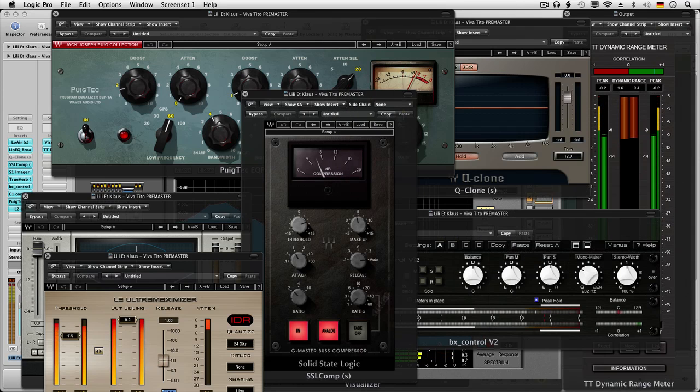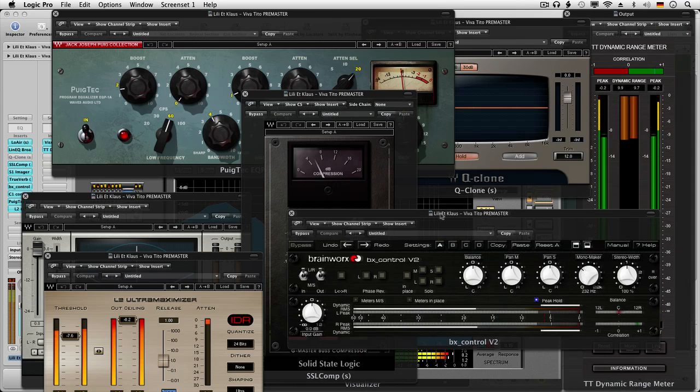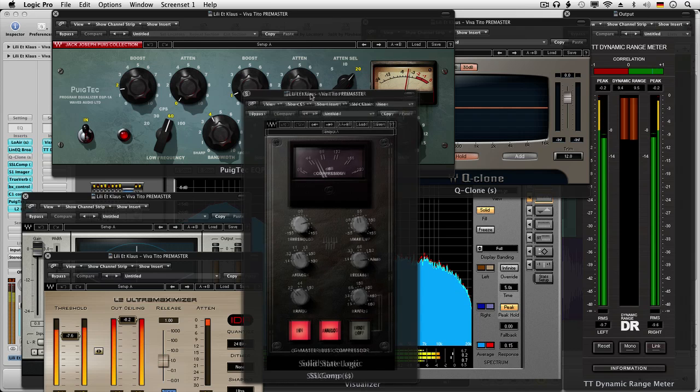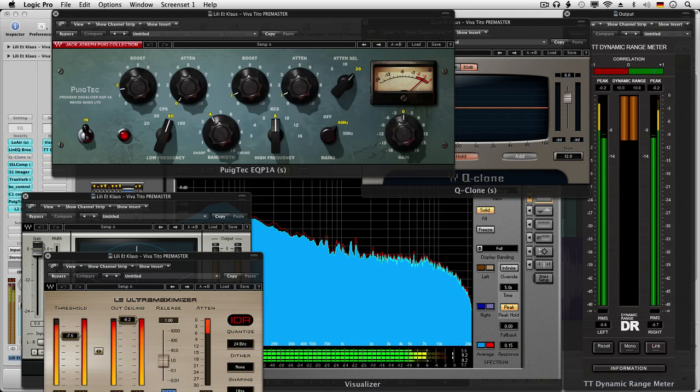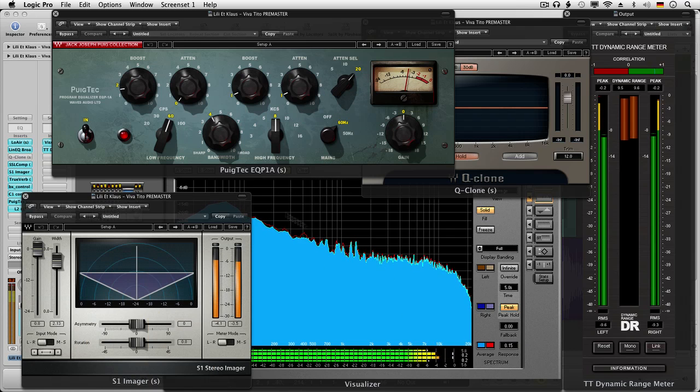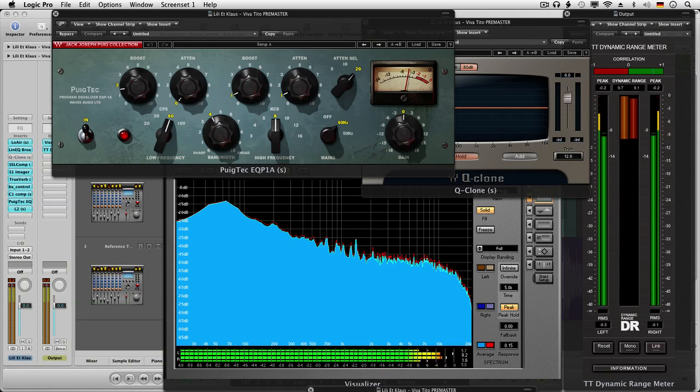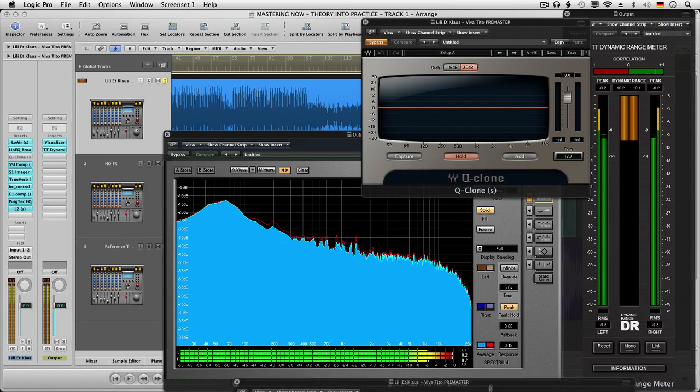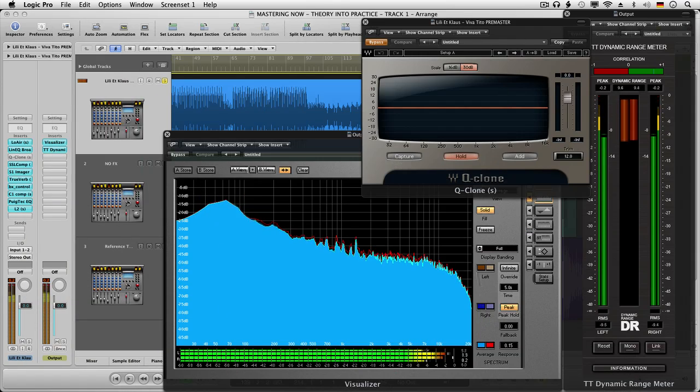...we look at a nice easy-going dance track and use some fairly simplistic and straightforward mastering treatment to bring it up to a professional standard. The subsequent two tracks covered in the complete guide look at some more extensive and complicated techniques.